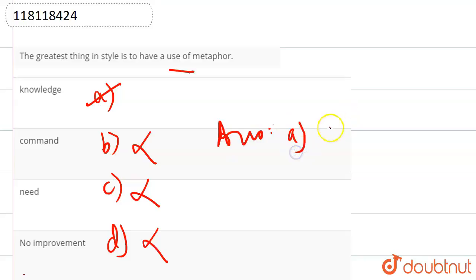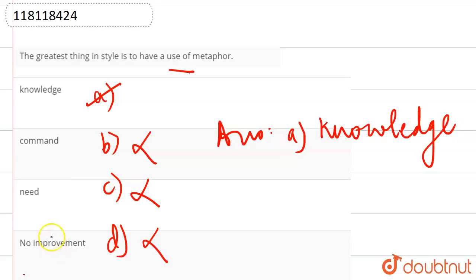We should have information about something, we should have knowledge. So this is the answer: 'The greatest thing in style is to have a knowledge of metaphor.'